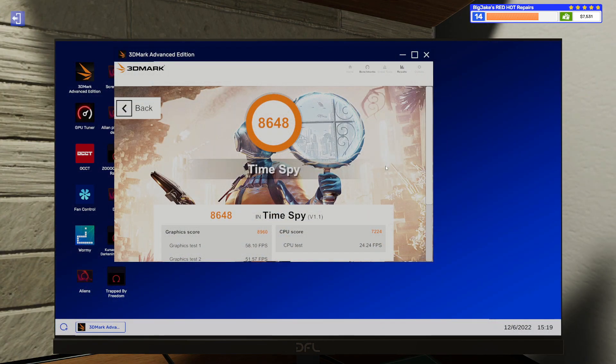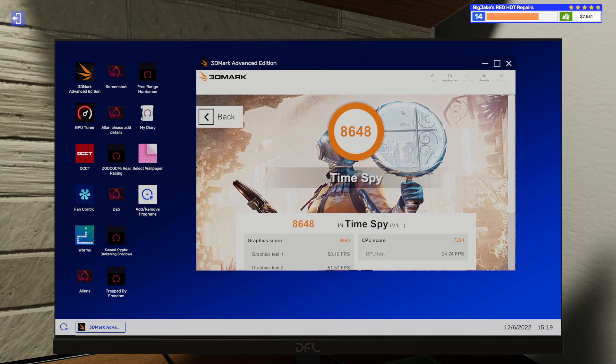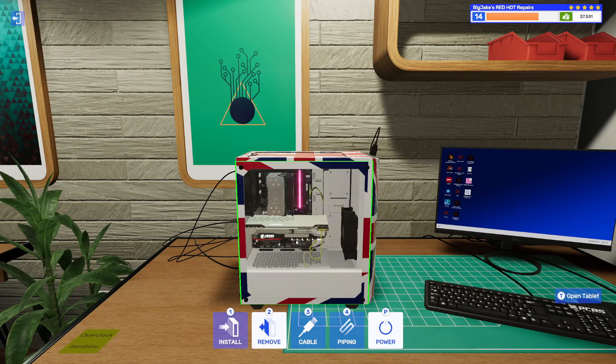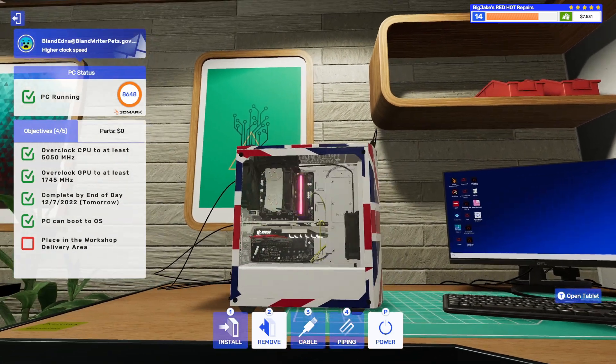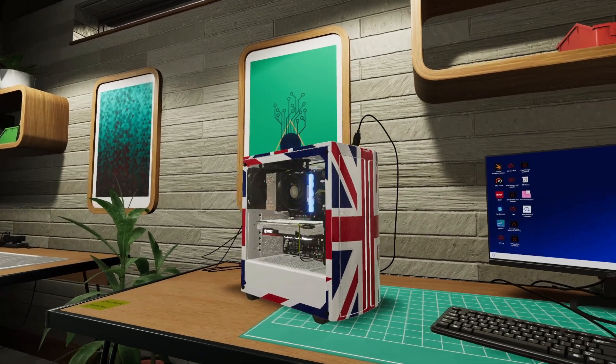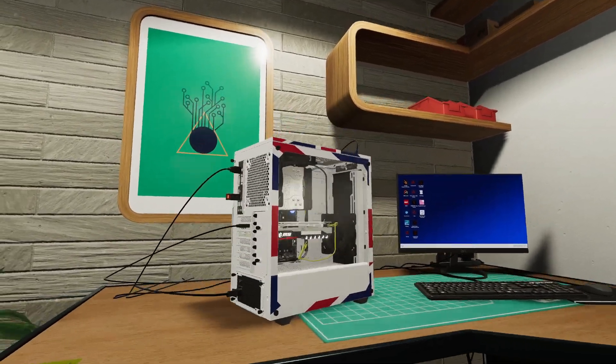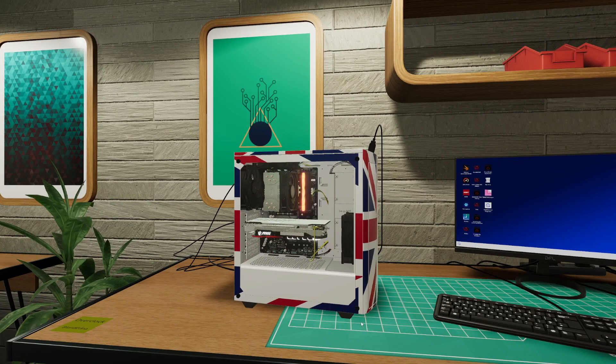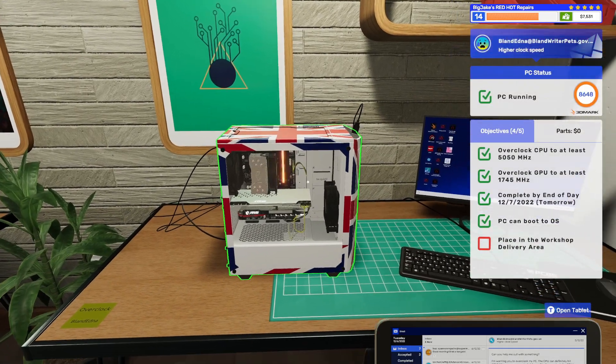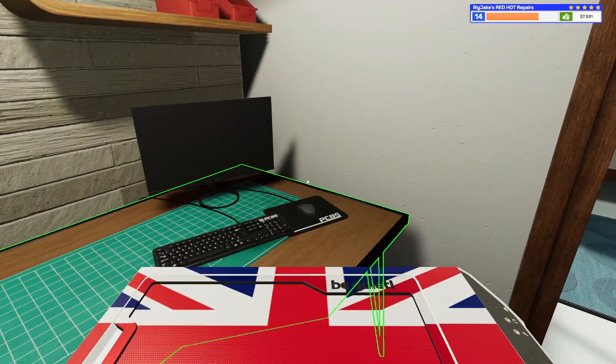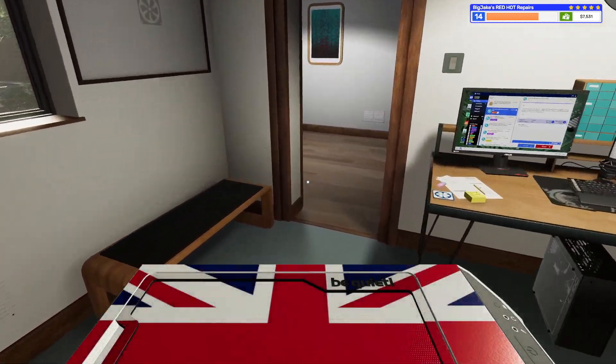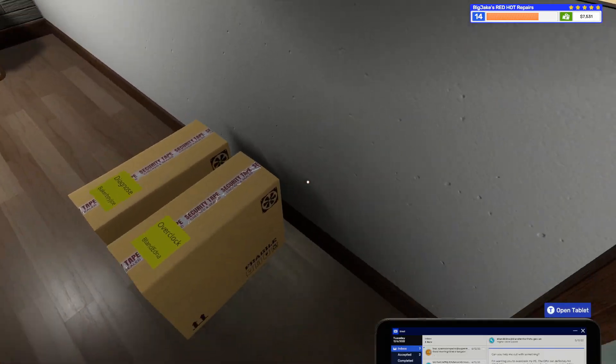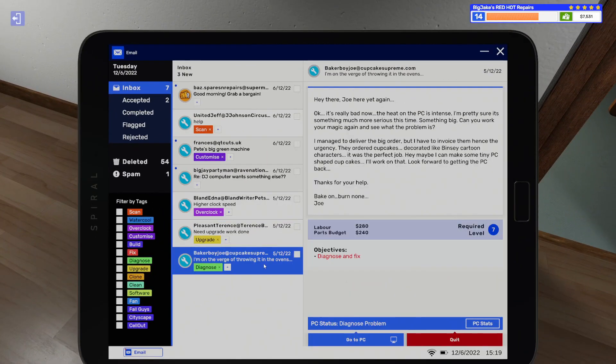All right. There it is. No blue screen. No problem like that. Not a very impressive score. But, you know, we won't talk about that. I think this is all done. It sure looks nice. Hopefully the fan curve helps with the cooling issues. So let's grab this sucker up and we will go place this in the delivery area. Now we've got this one that we need to diagnose and fix. We're not entirely sure what's wrong with it.